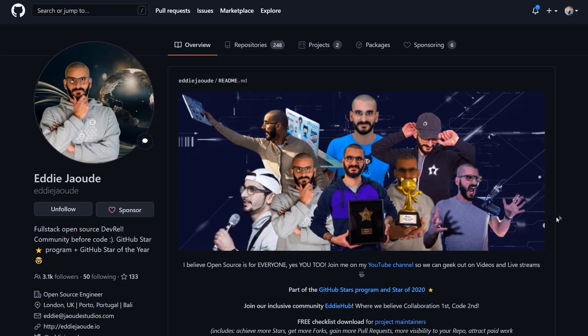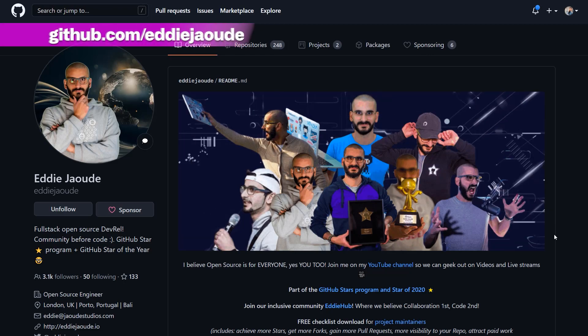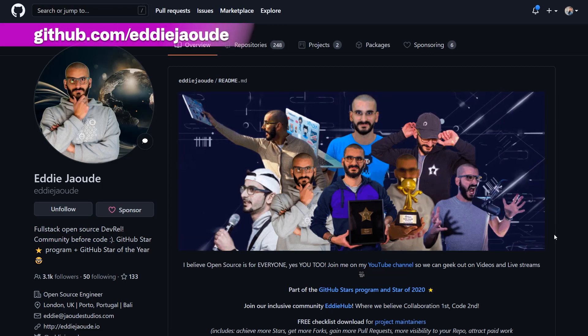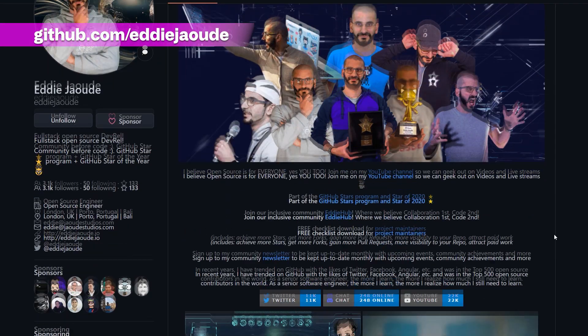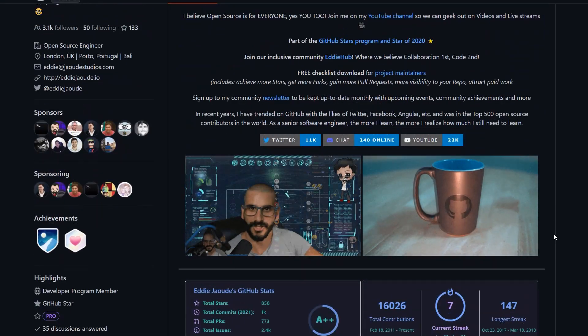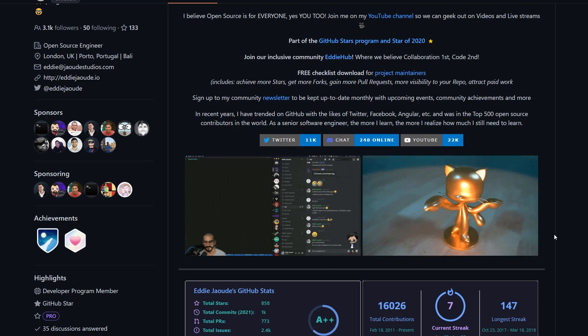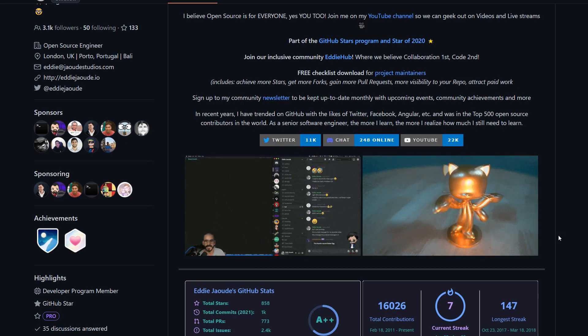First, we have Eddie, one of our GitHub stars. I love the way he uses different GIFs to highlight his involvement in the community.